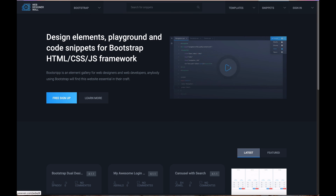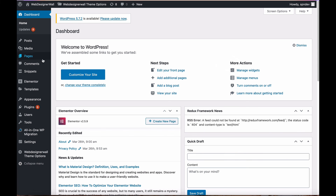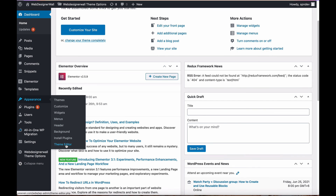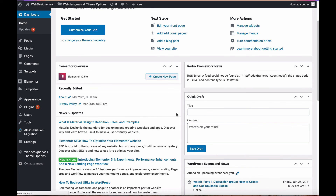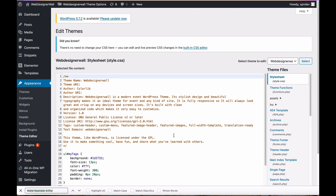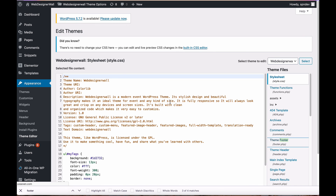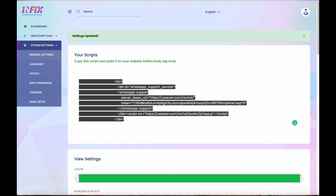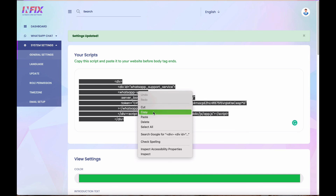Now I'll show you how to set it up in WordPress. This is a WordPress site — I'm already logged into the dashboard. Go to the Theme Editor and search for the footer file. You will find the footer template, and here you can see the closing body tag.